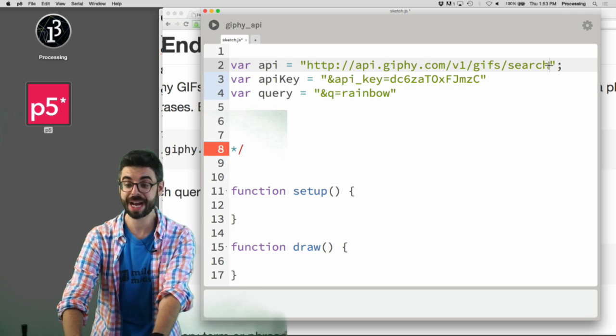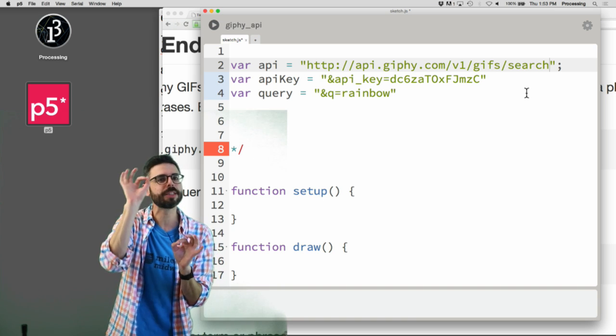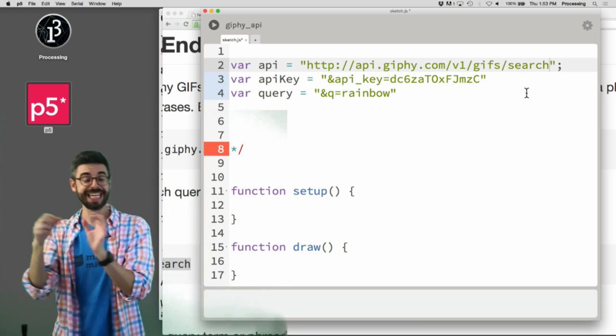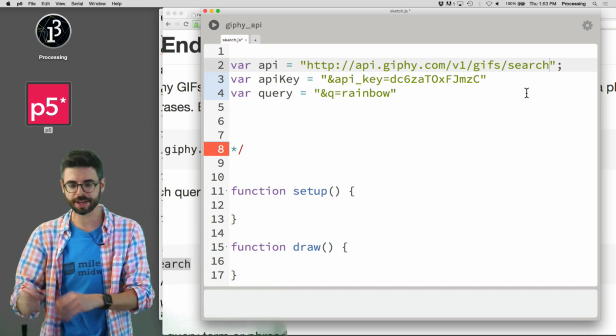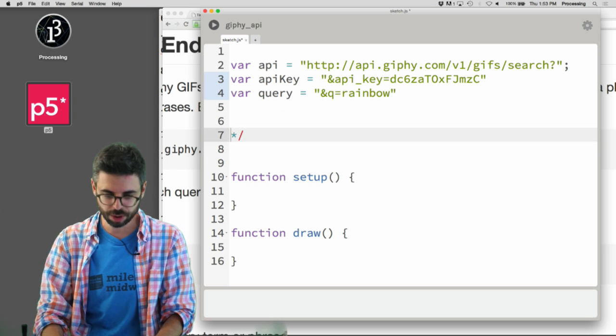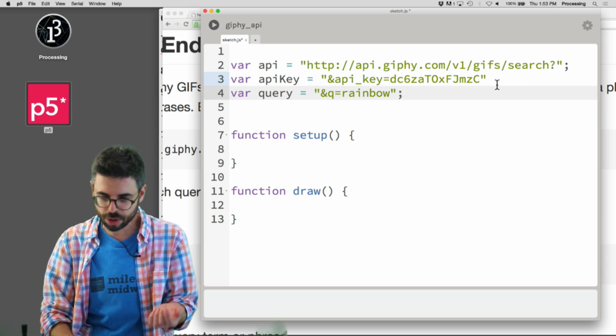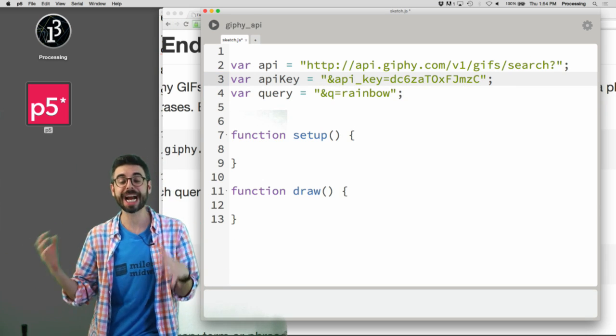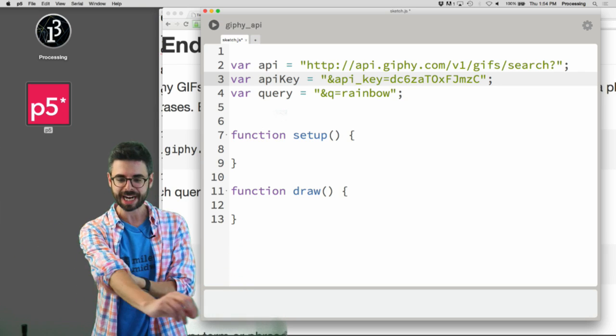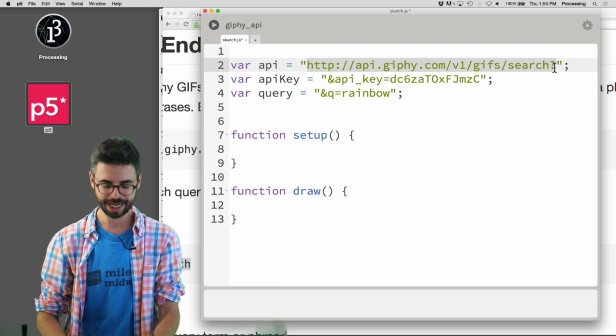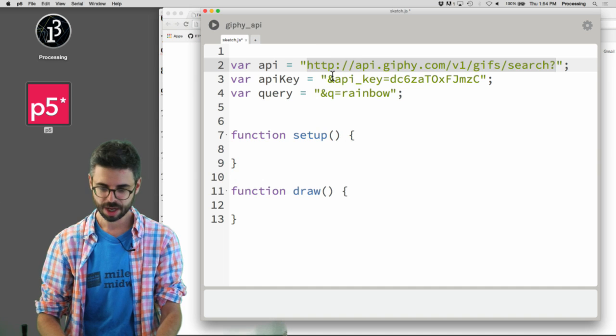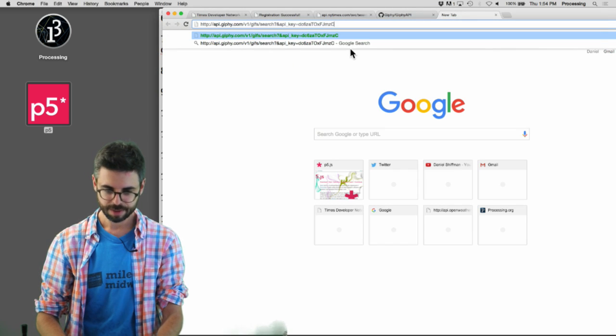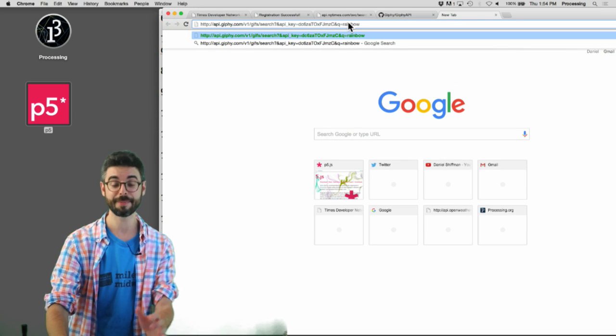In my code, I'm actually going to say ampersand API underscore key equals. And then I'm going to have a query, and Q equals rainbow. A query string always begins with the question mark. So it's API key equals something, and Q equals something, and limit equals something, but all of that begins with a question mark. So this would be the full API.